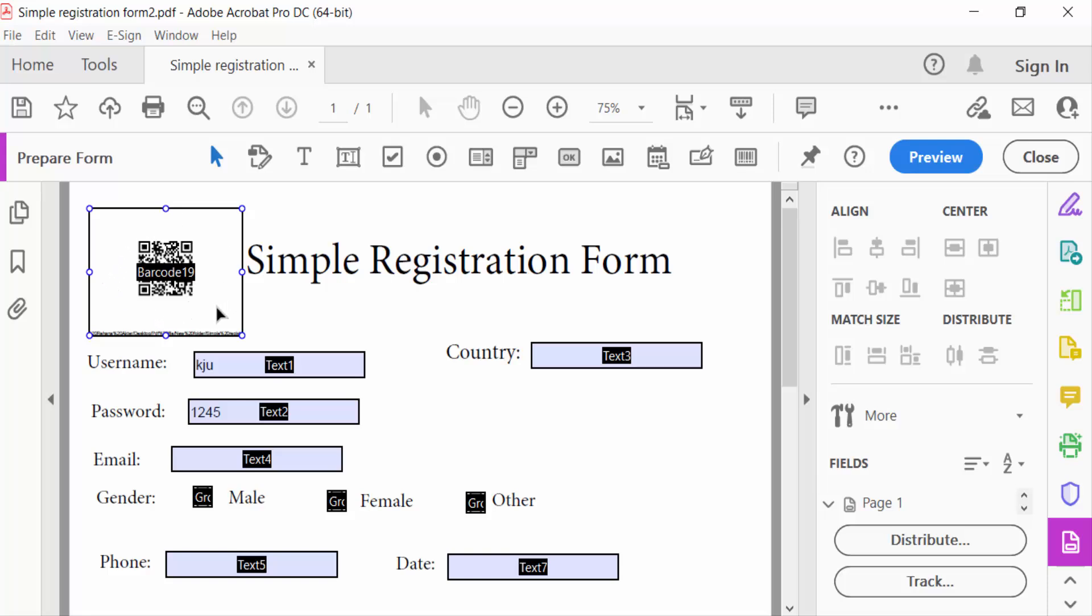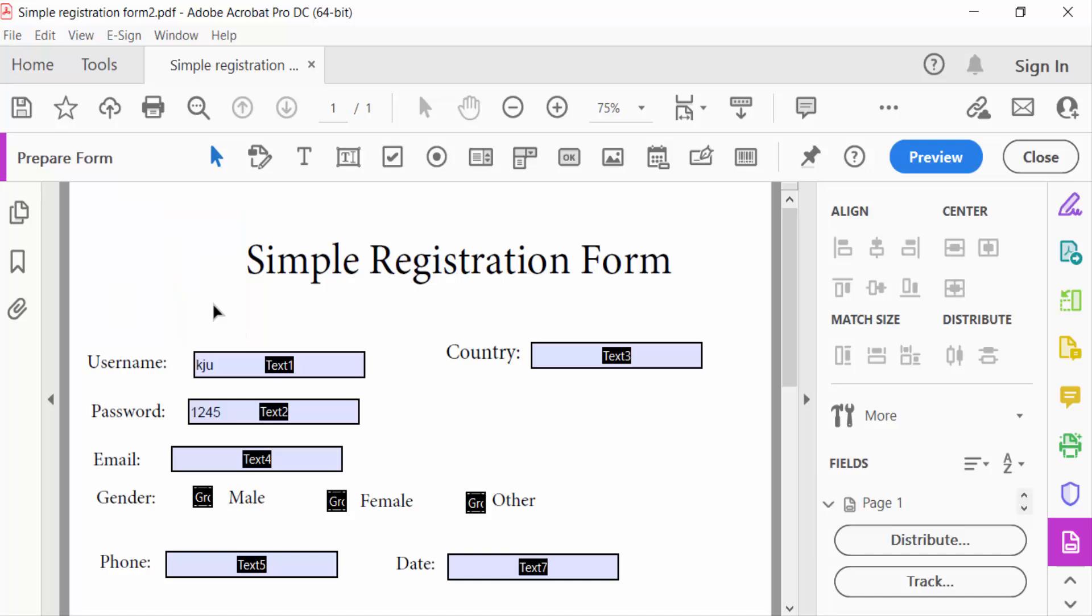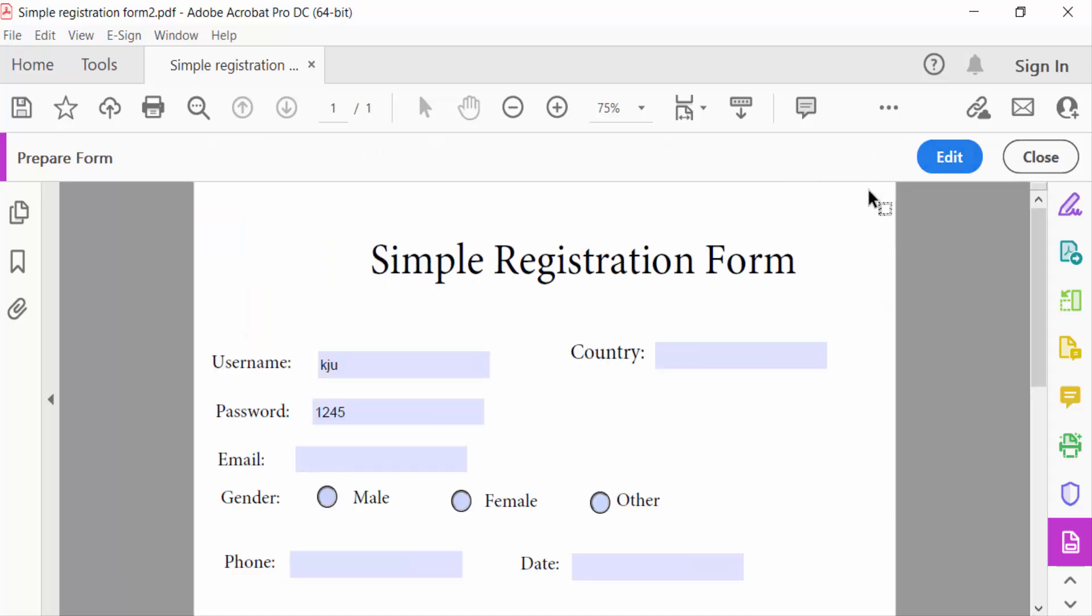Now select this and go to press delete button. And now go here in preview and it will be removed from this PDF document.